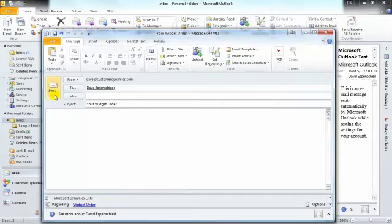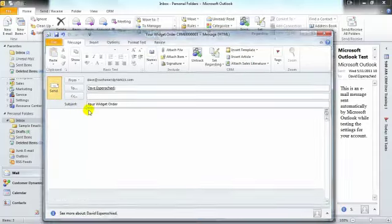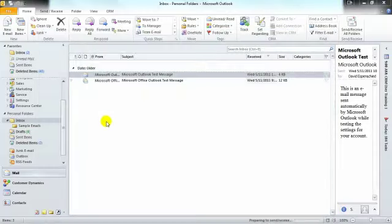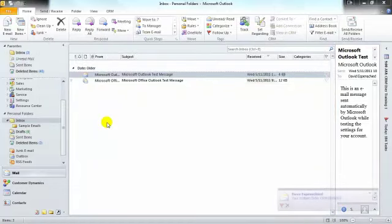When we select send, it will tie this particular email to the widget order.